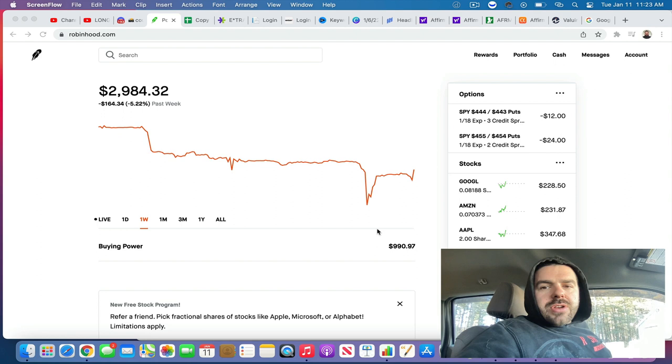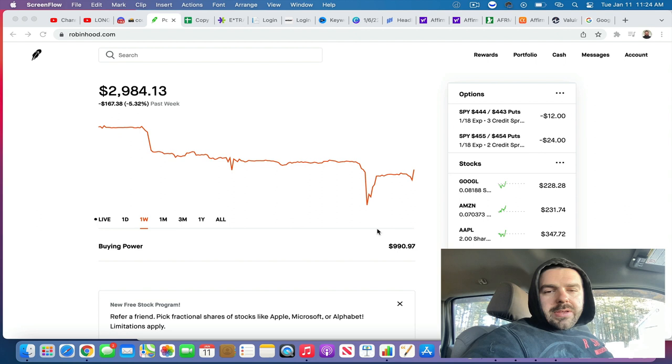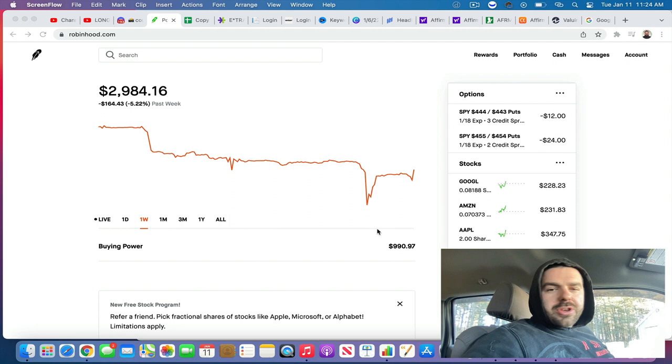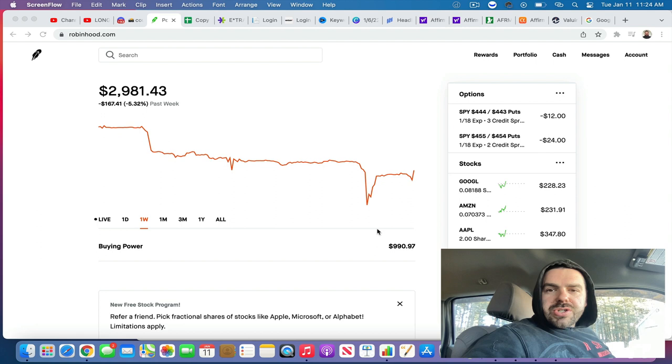Yesterday we had closed out one of our SPY credit spreads, and looking back on it now, you think kind of foolish for it because we've rebounded in the opposite direction. But you don't know that when things are crashing. But that's also why we didn't exit out of the other two positions.